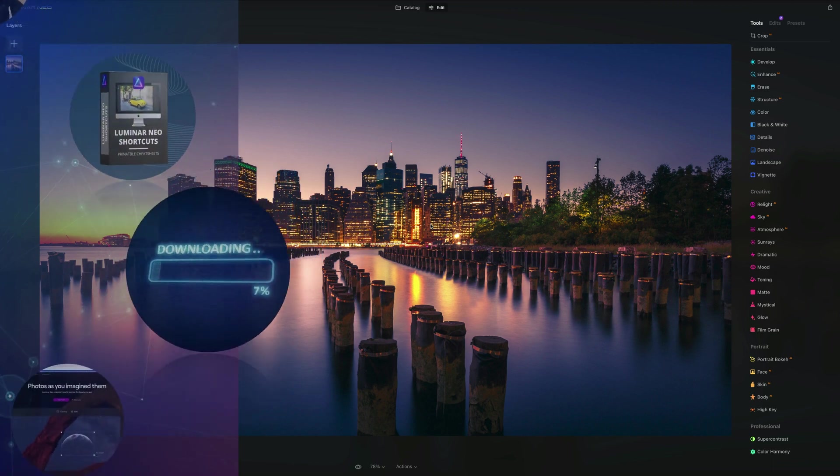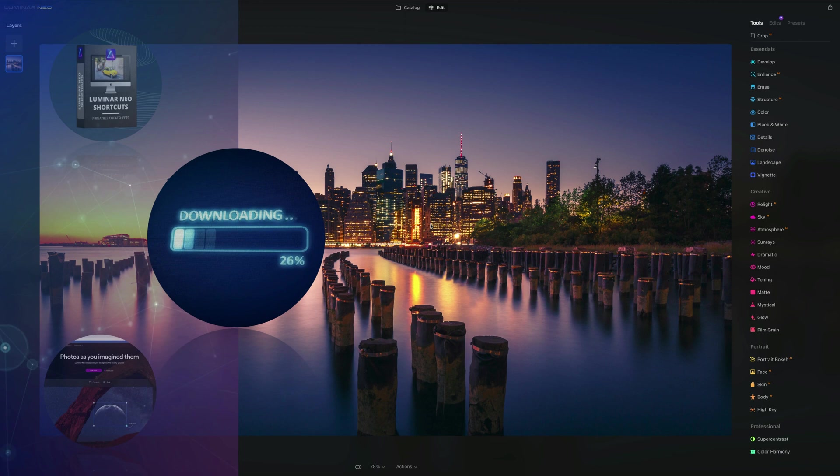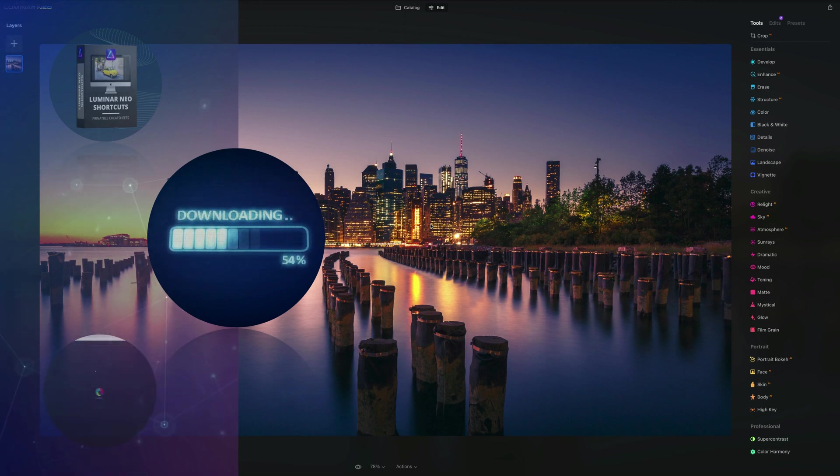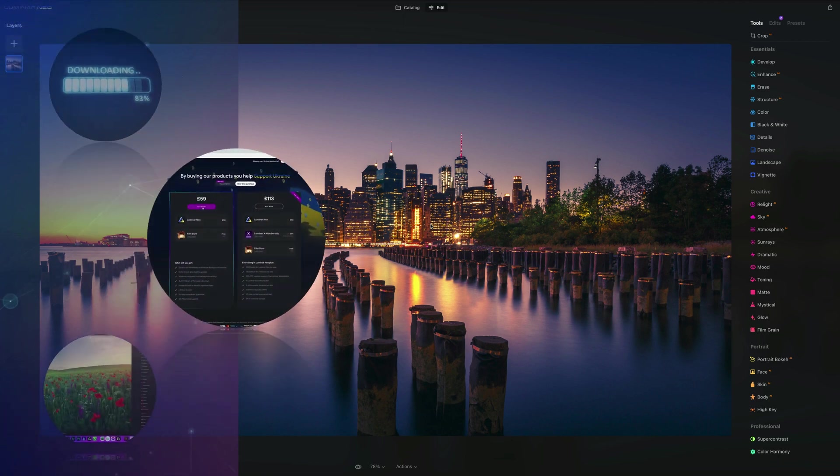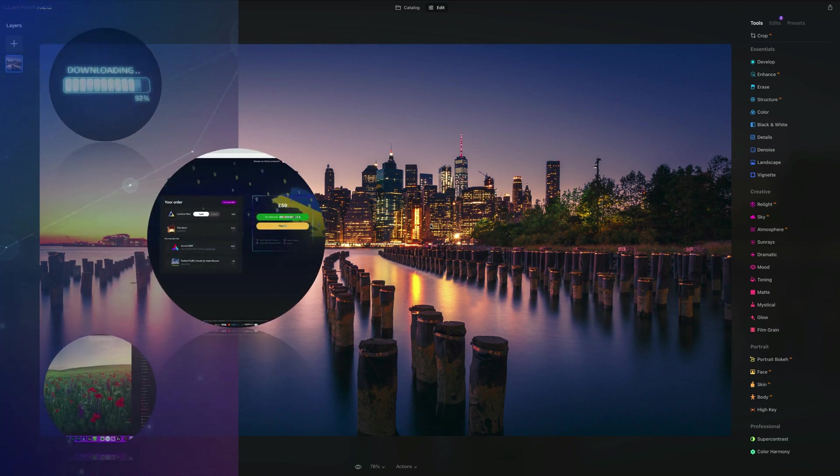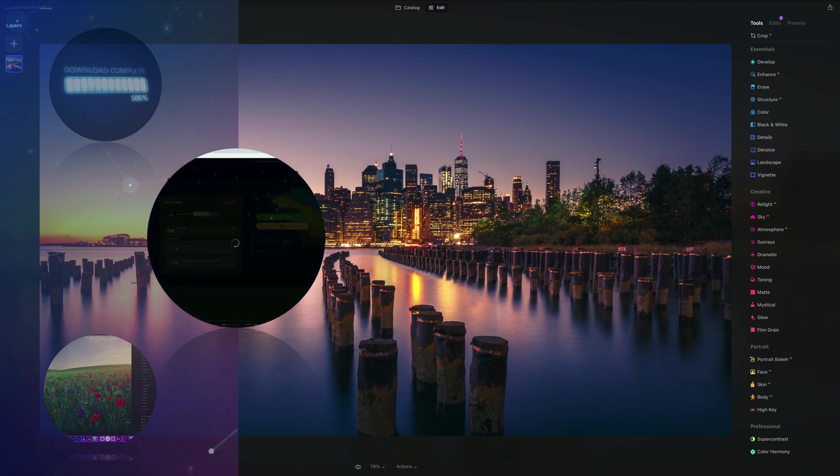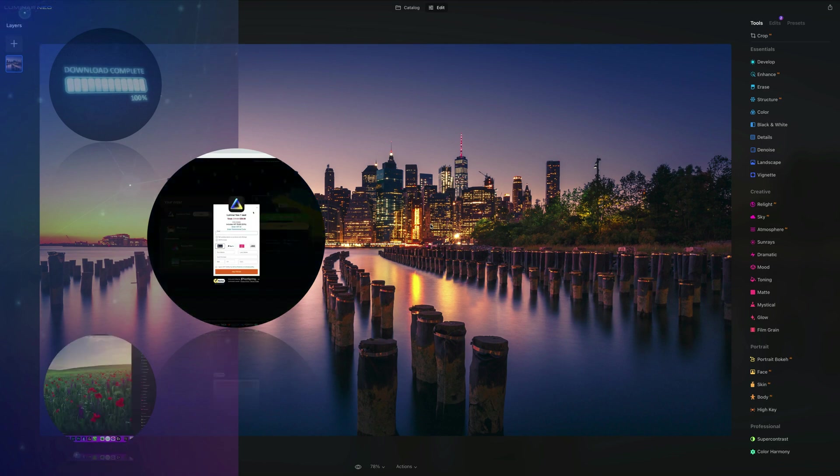Second, if you want to follow along, make sure you head into the description, follow the link there and get your sample files before we start. If you don't own Luminar Neo, you can also follow the link in the description and use our discount code Clever Photographer. That way you get an additional 20% off.